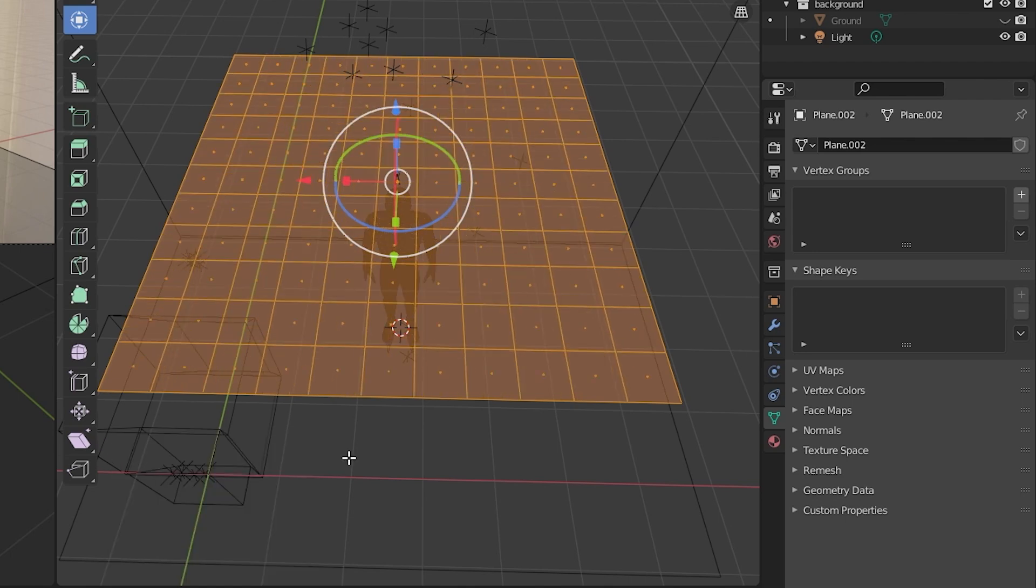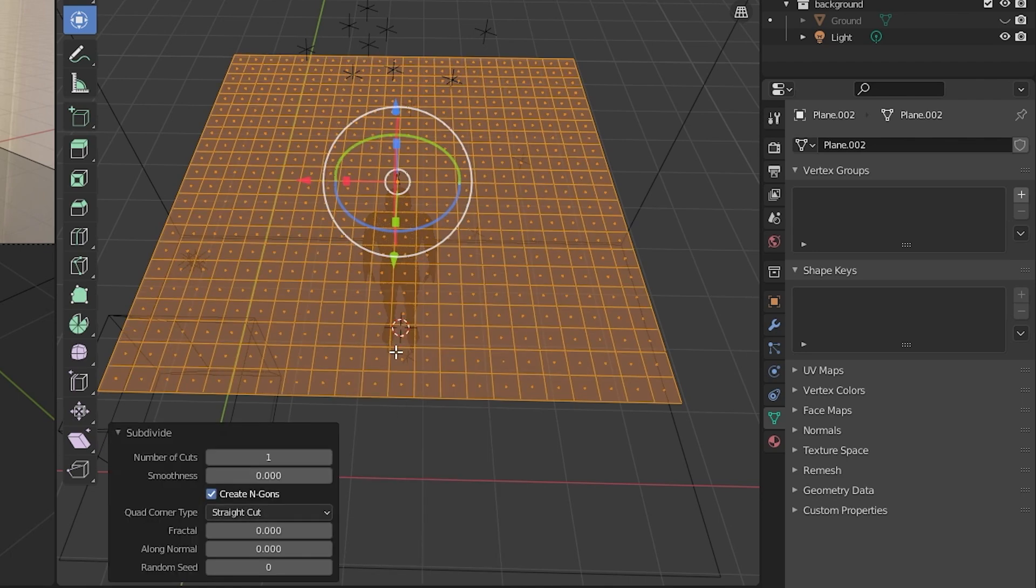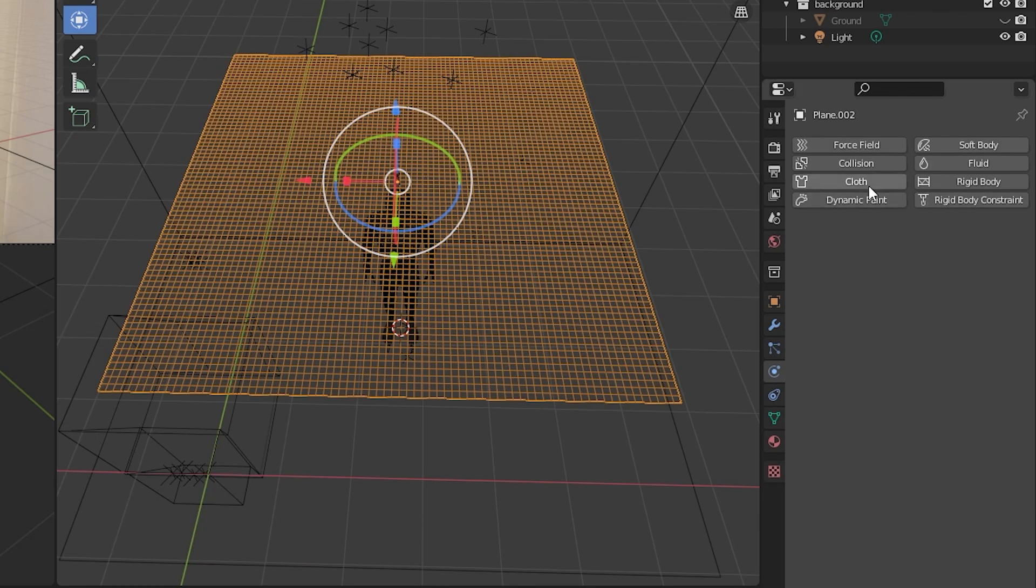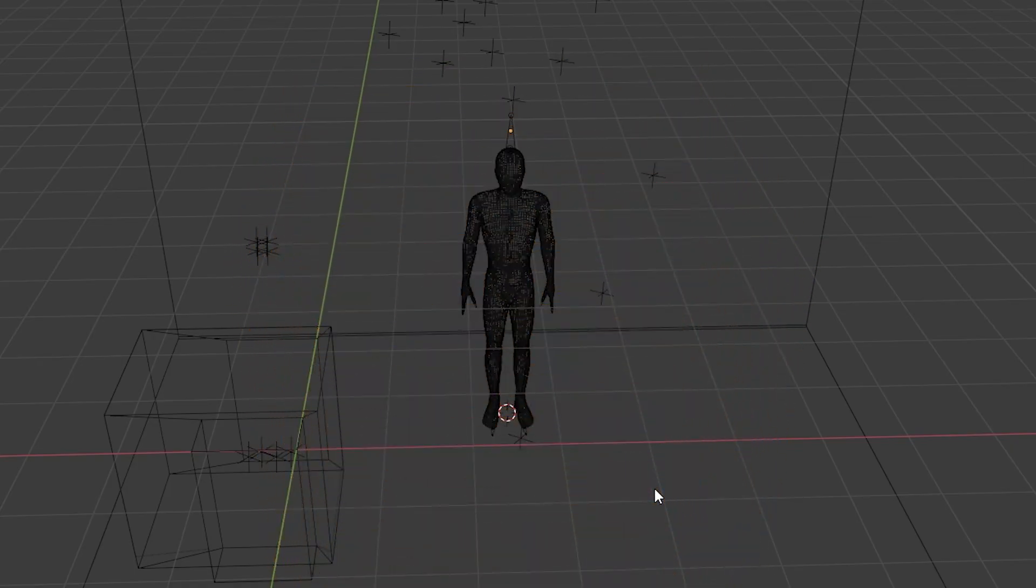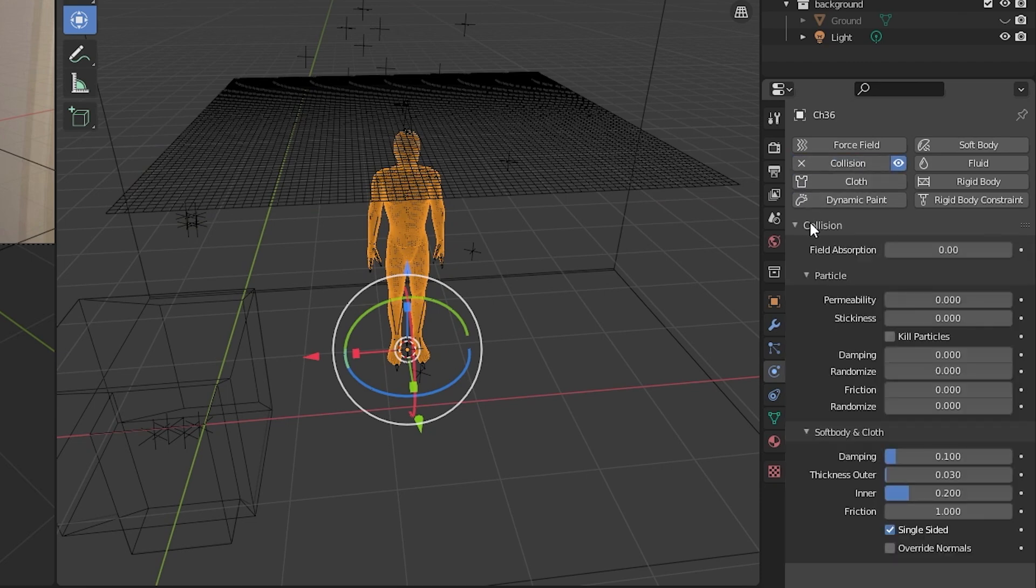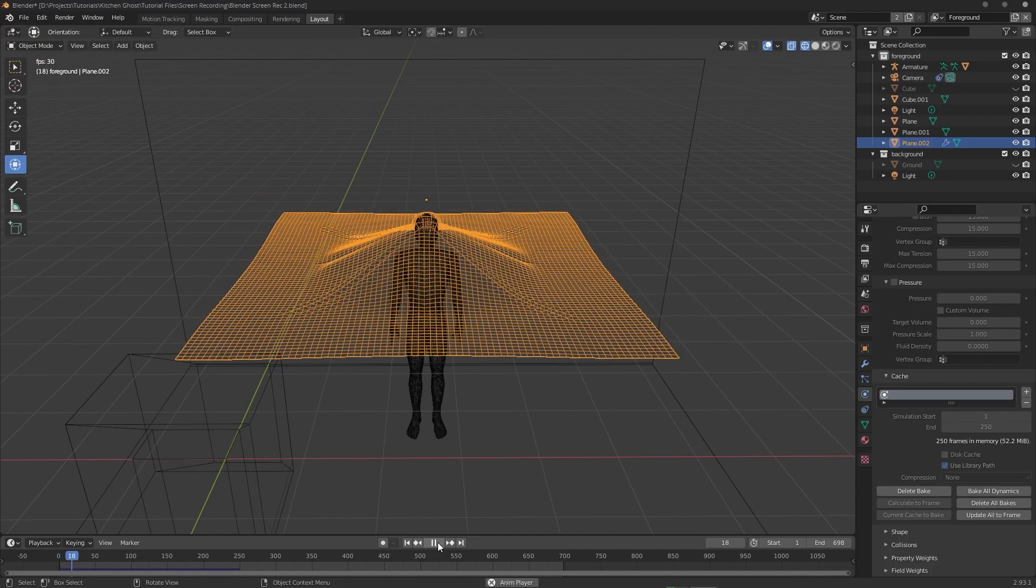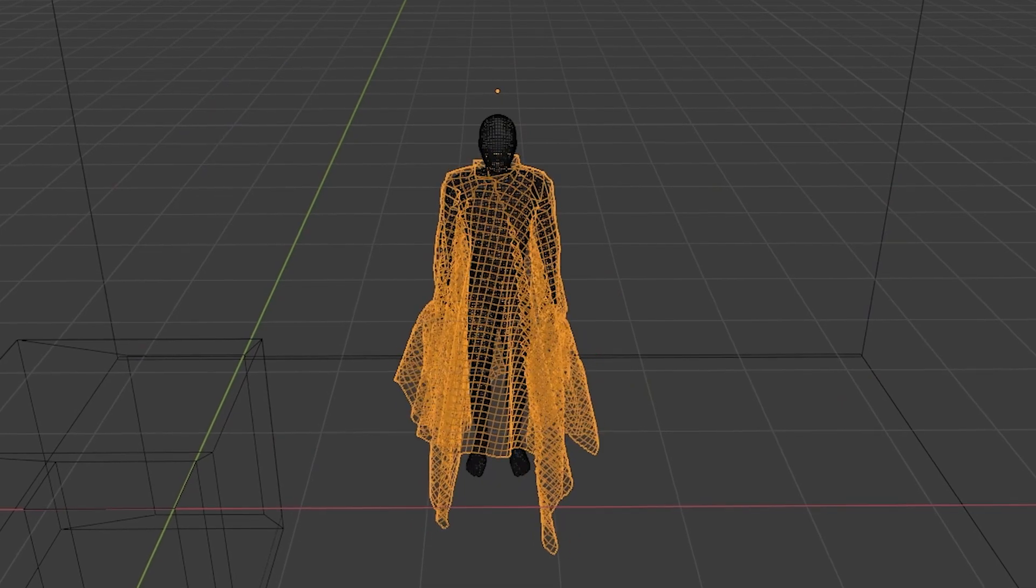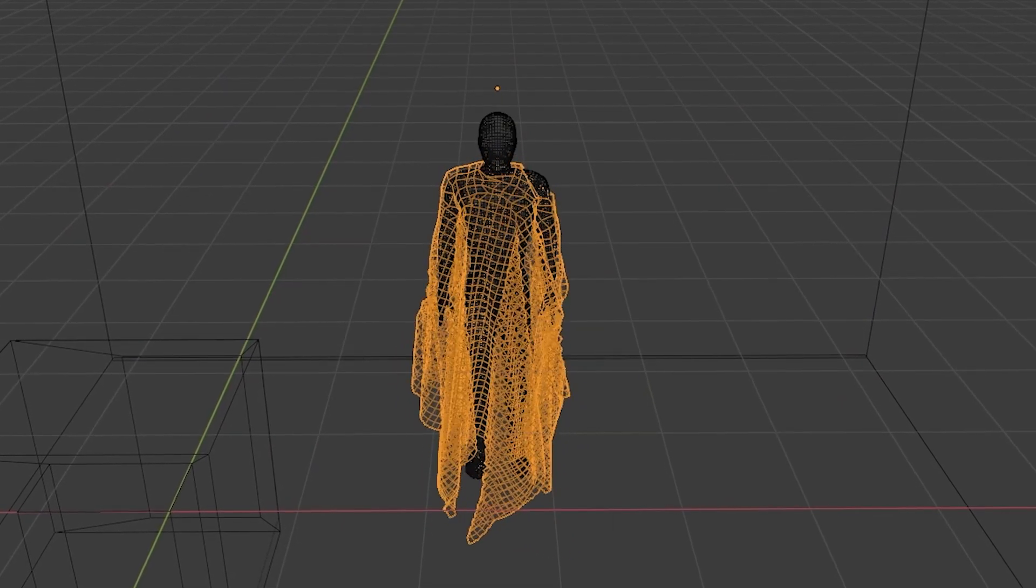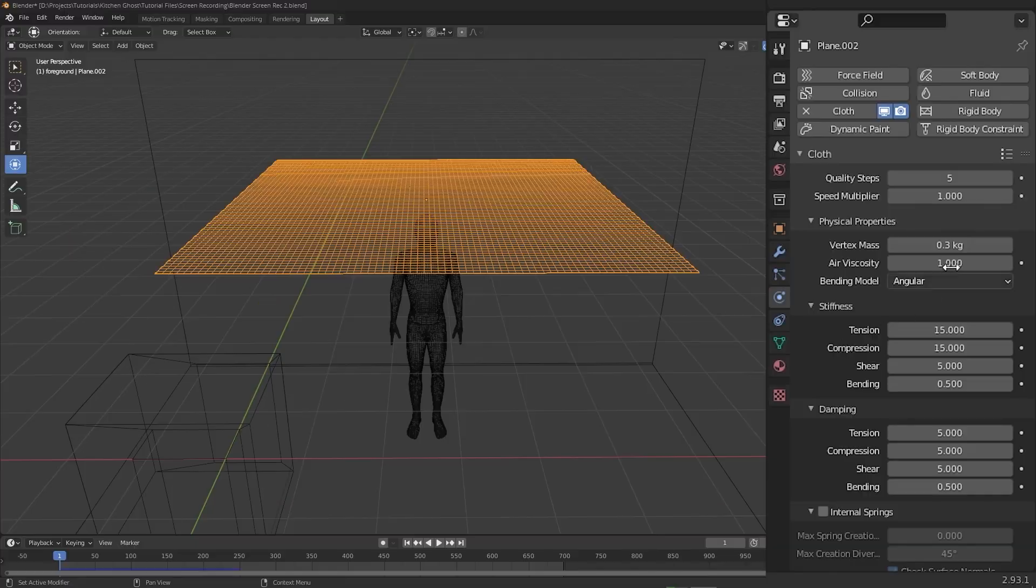If we simulate the cloth now it's just going to fall straight down because we need to actually set the mannequin up as a collider first. That way the simulation knows to react to the mannequin and fall onto it. Now that we have a collider set up, we can bake the simulation as a test. Nice. There are some immediate problems that we can fix by adjusting some cloth simulation settings.